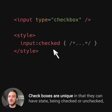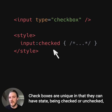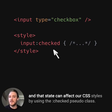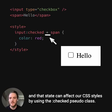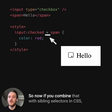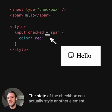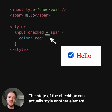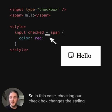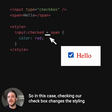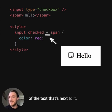Checkboxes are unique in that they can have state — being checked or unchecked. And that state can affect our CSS styles by using the checked pseudo-class. So if you combine that with sibling selectors in CSS, the state of the checkbox can actually style another element — the next sibling element. In this case, checking our checkbox changes the styling of the text that's next to it.